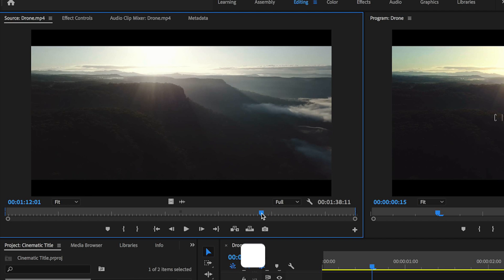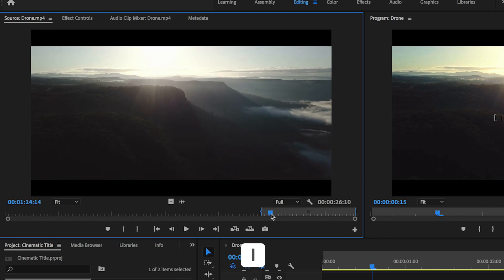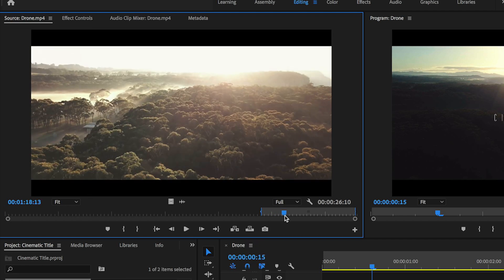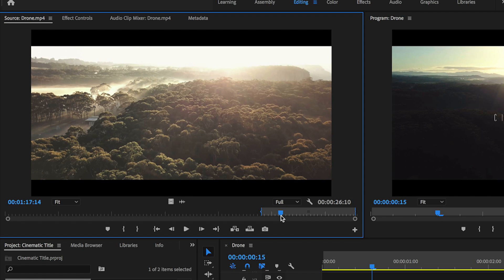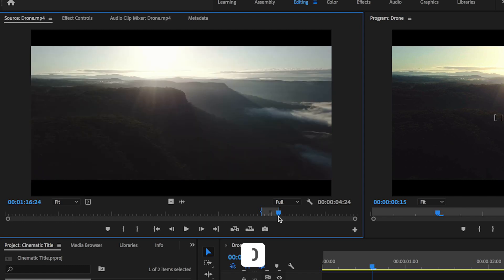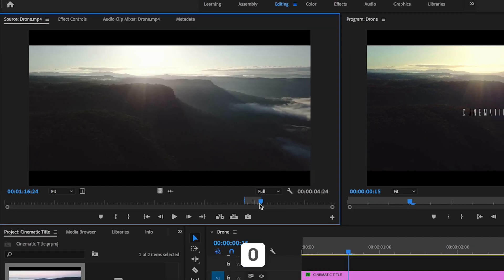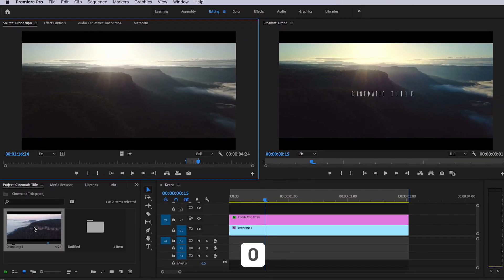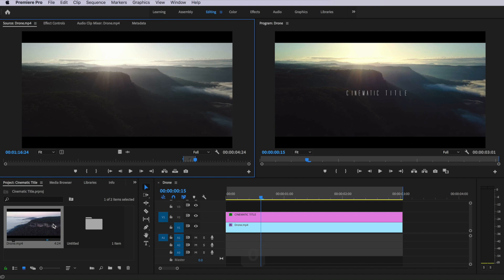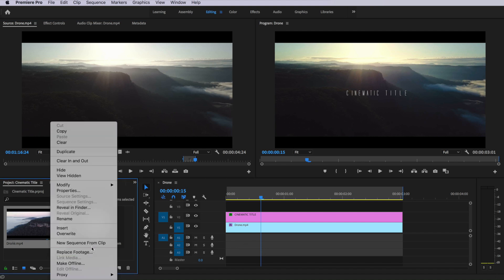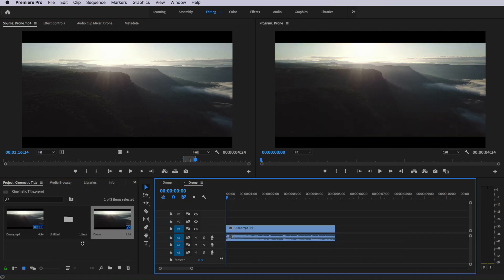I'm just going to create an in point by hitting I on my keyboard, and I'm also going to create an out point for this footage by hitting O on my keyboard. Then I can simply right click on that footage and come down to new sequence from clip. That's simply just going to create a sequence which matches my footage settings.